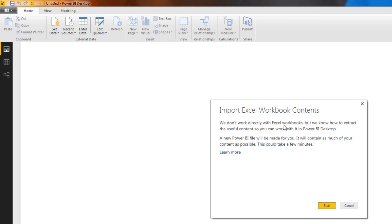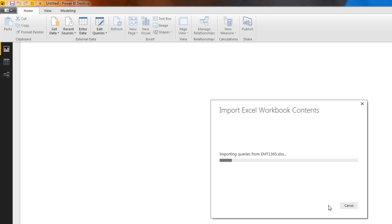This message says I can't actually import the entire Excel workbook, but certain parts like the data model, it can. I'm going to click Start.